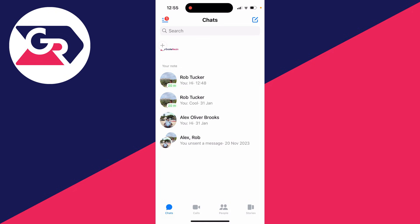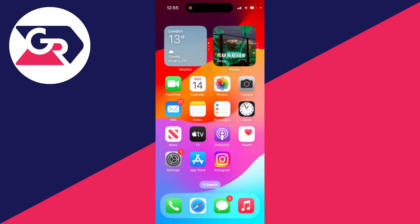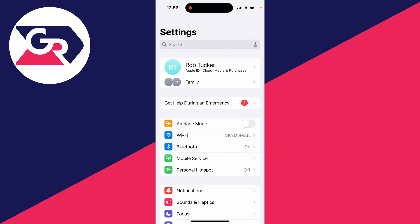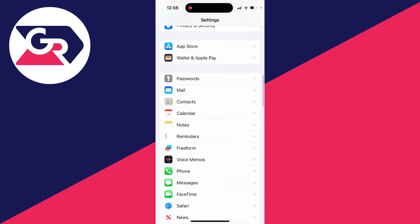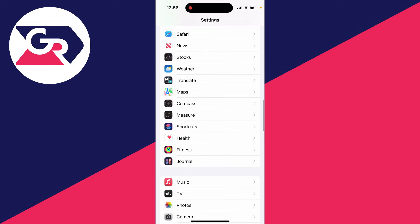So first of all to fix it, close out of your Messenger app, open up your settings, and go to your Messenger notification settings.